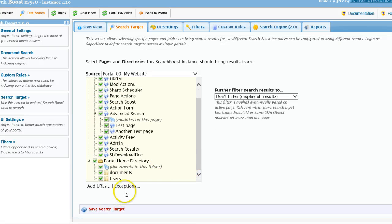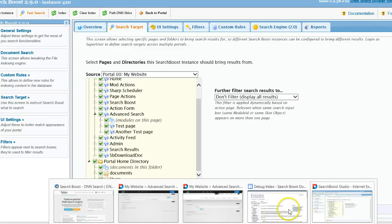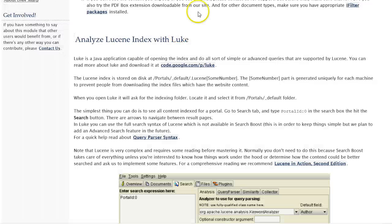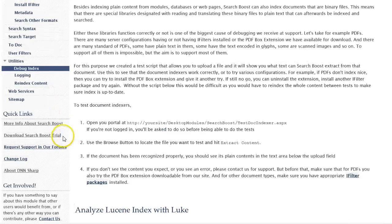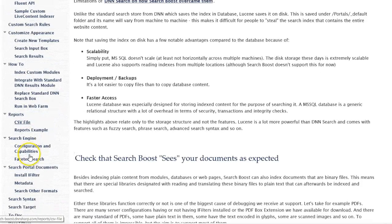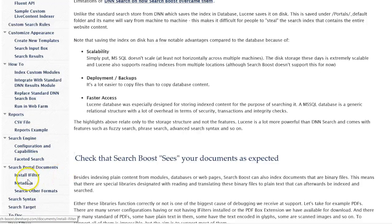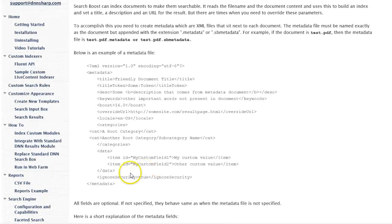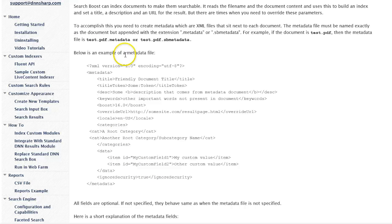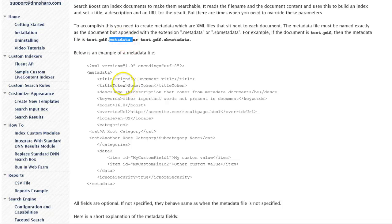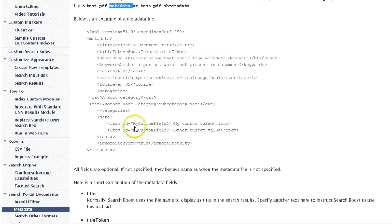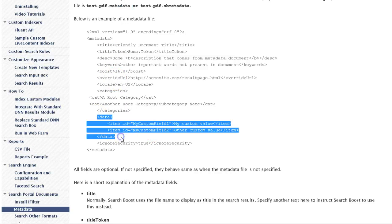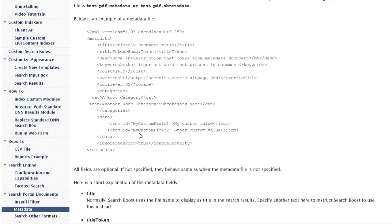And you can also use these for documents. For documents you cannot do it from the tree yet, but you can do it from the metadata files. So if you go back to the Search Boost documentation, you'll see that there is quite an extensive documentation on metadata, which are basically some XML files that you create next to the document.